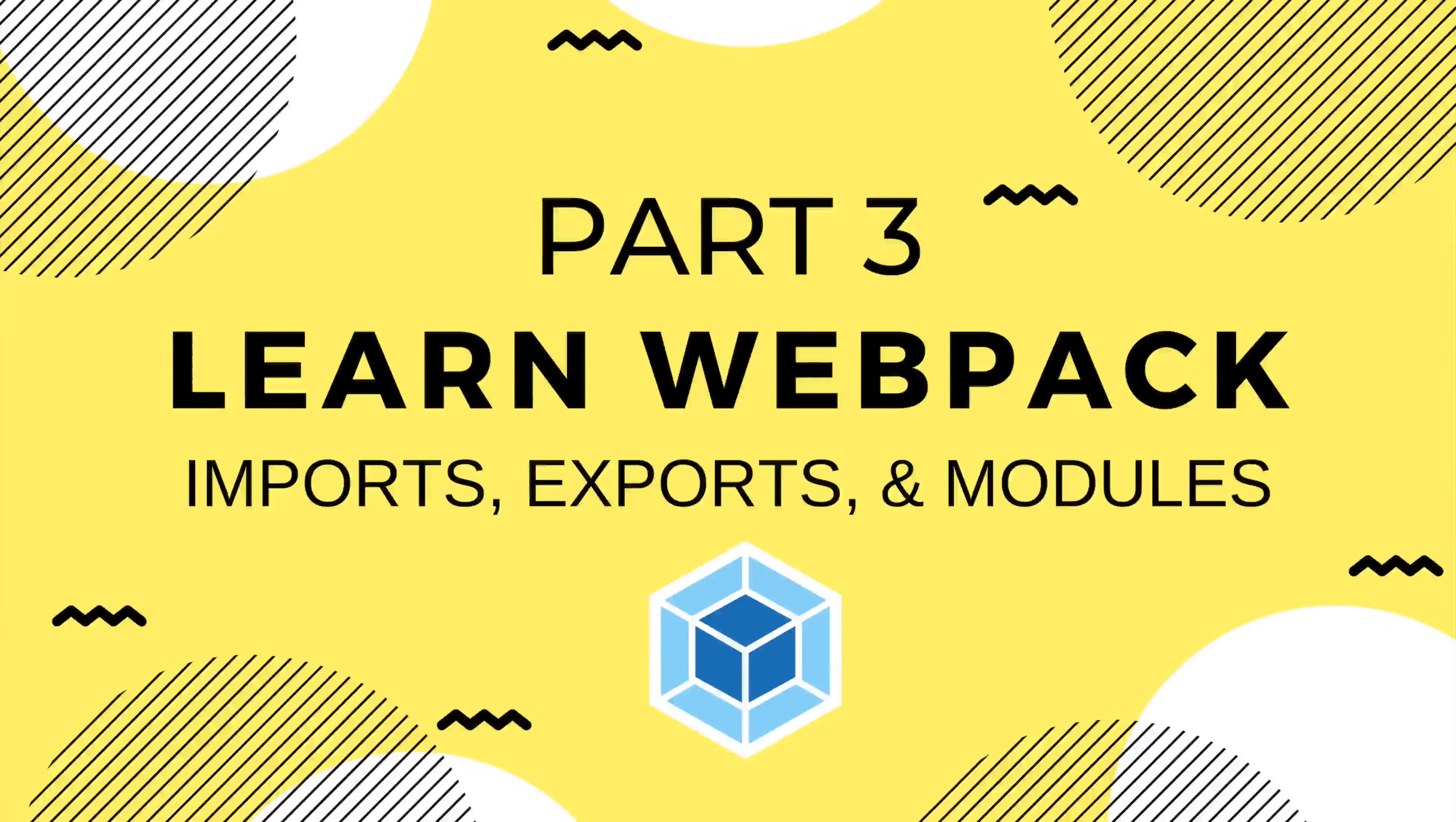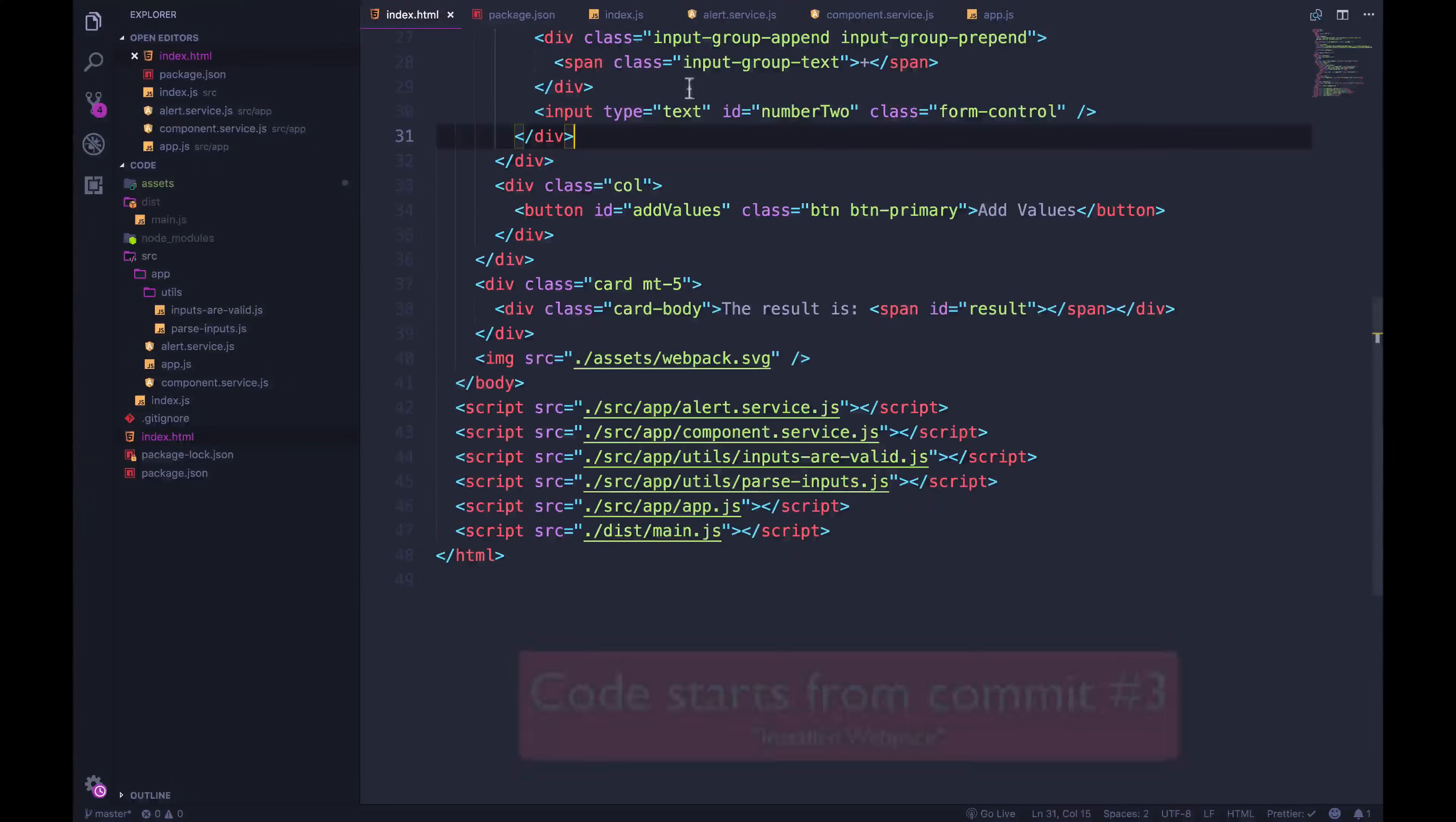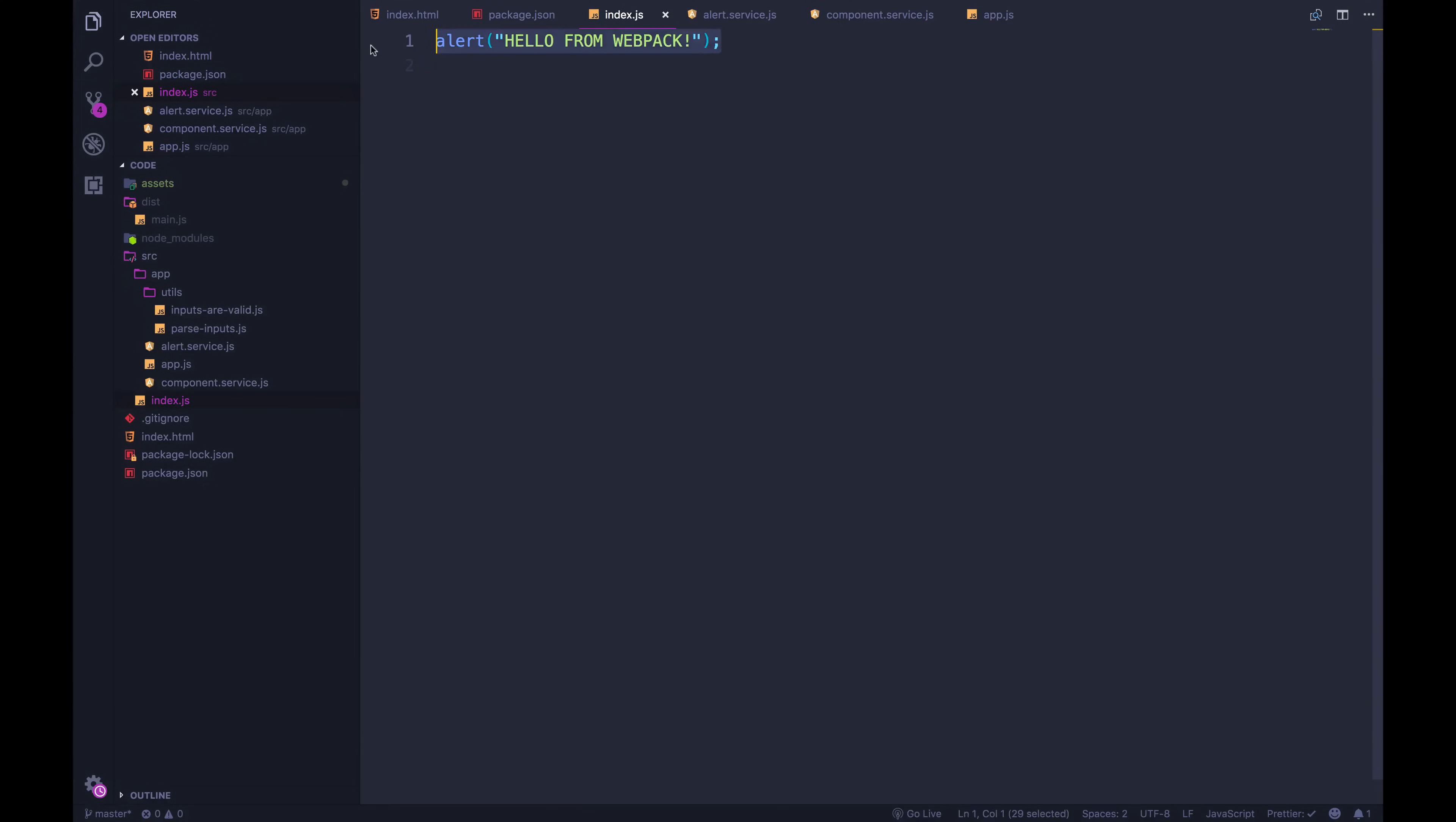All right, welcome back. So right now our app is existing in a vacuum. Webpack doesn't know about it. We have Webpack up and running, but it's only bundling this code right here. What we want to do instead is call some code in here that is from our application. And we have these five different application files.